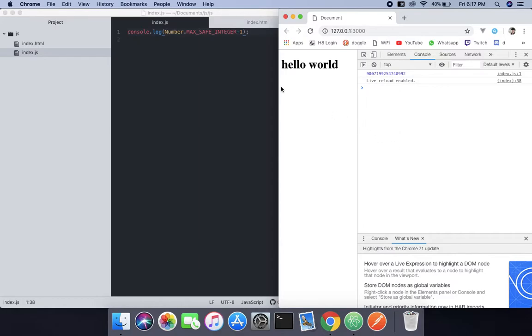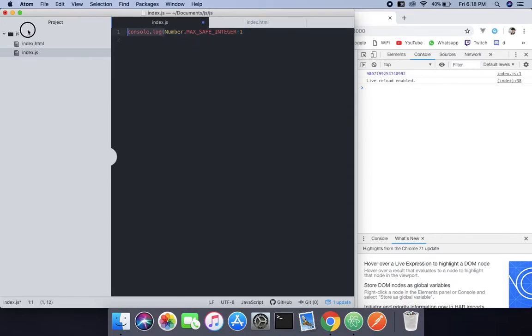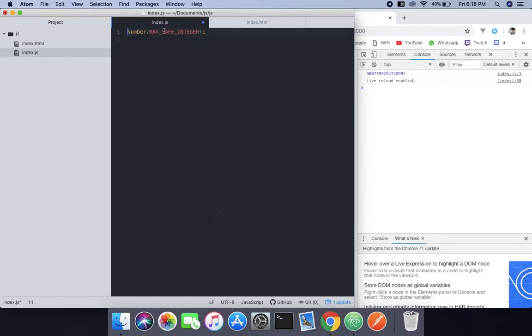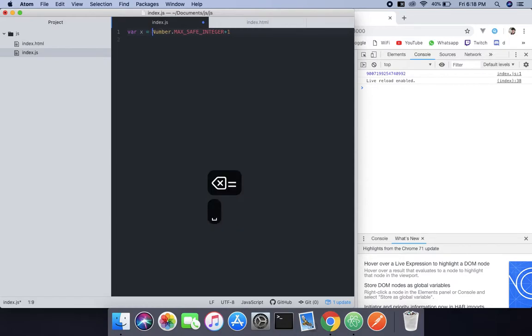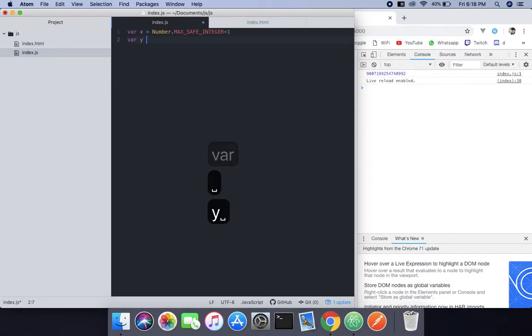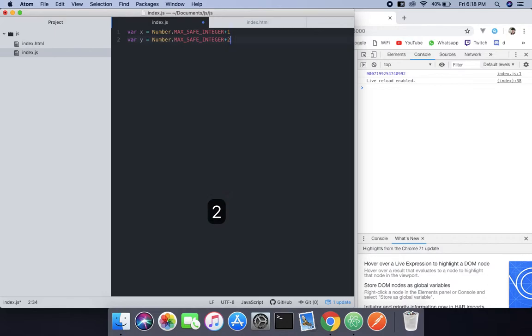So let me show you. Let's take max safe integer plus one and create a variable x and put it inside that. And now for y it will be plus two.